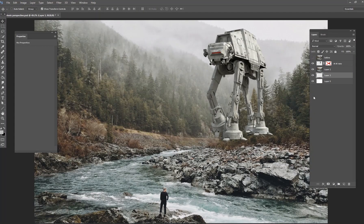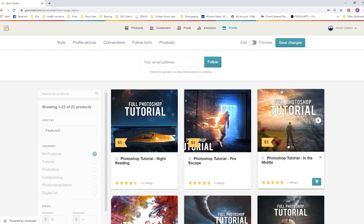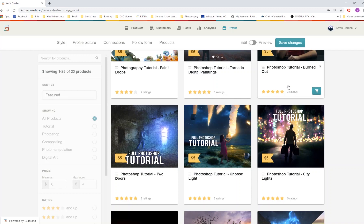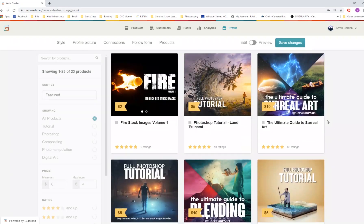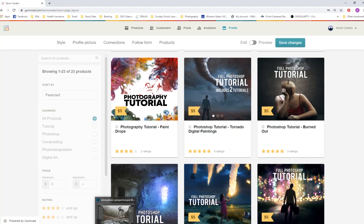Hey guys, my name is Kevin Carden and I am a photographer and digital artist. Welcome to a brand new Photoshop series we're doing for the month of June — five minute Photoshop tips every single day. These are going to be quick tips and secrets for you guys. If you're interested in more in-depth tutorials, I have a Gumroad account with hours-long videos, PSD files, and stock images included. Link in the description.